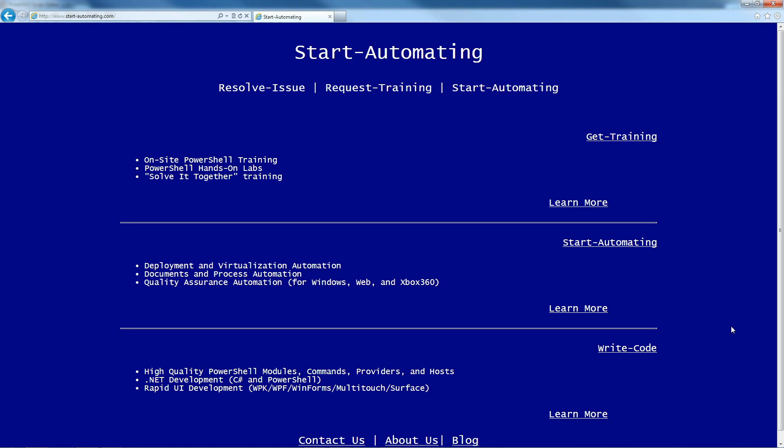Hi, I'm James Brunder with Start Automating, and today I'm going to talk a little bit about comment-based help and the get protocol function.